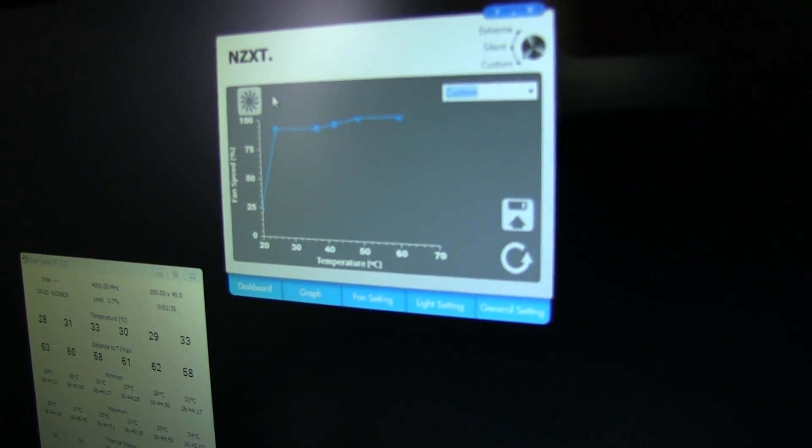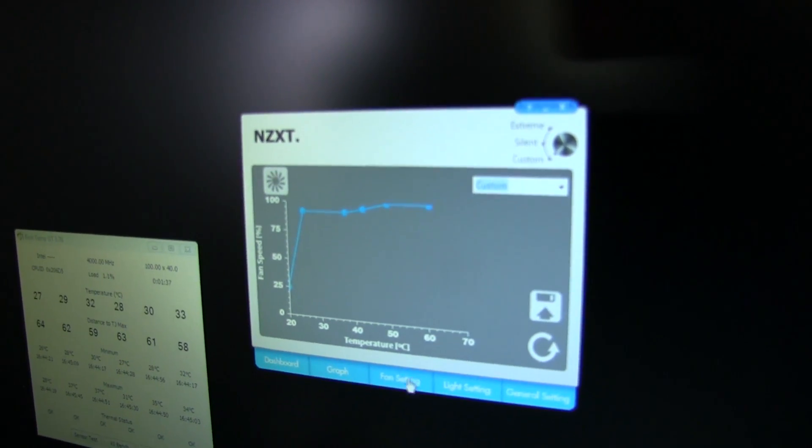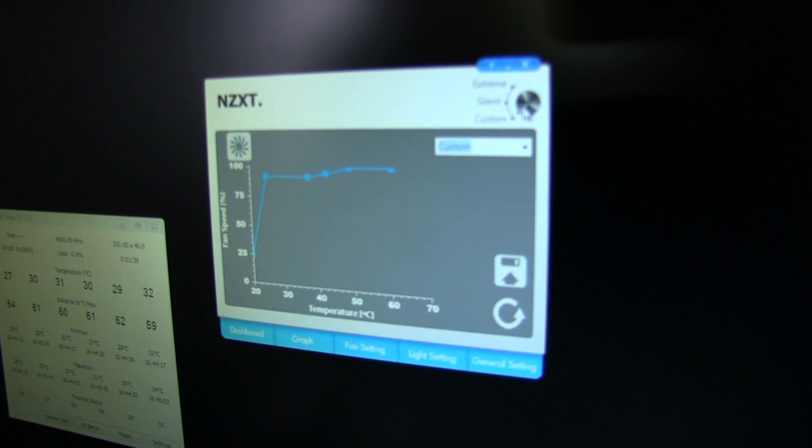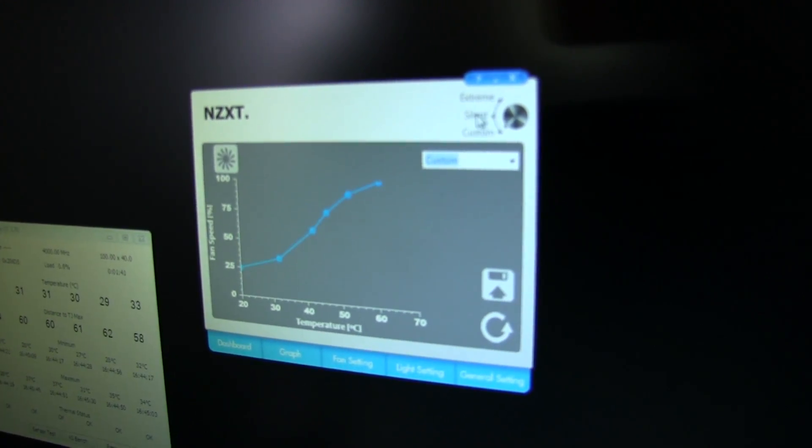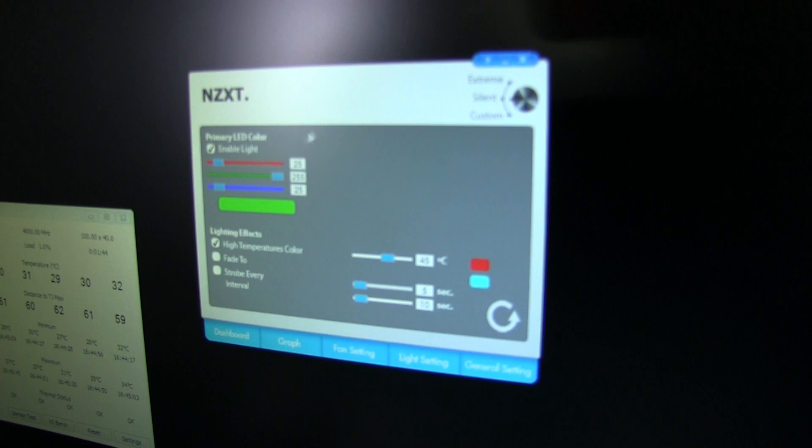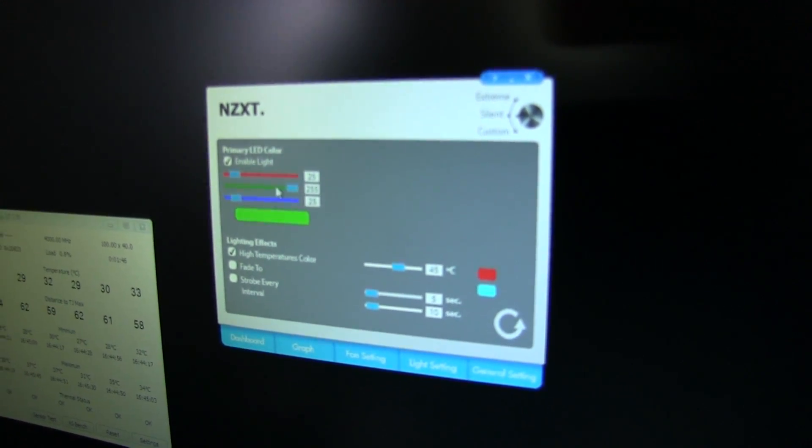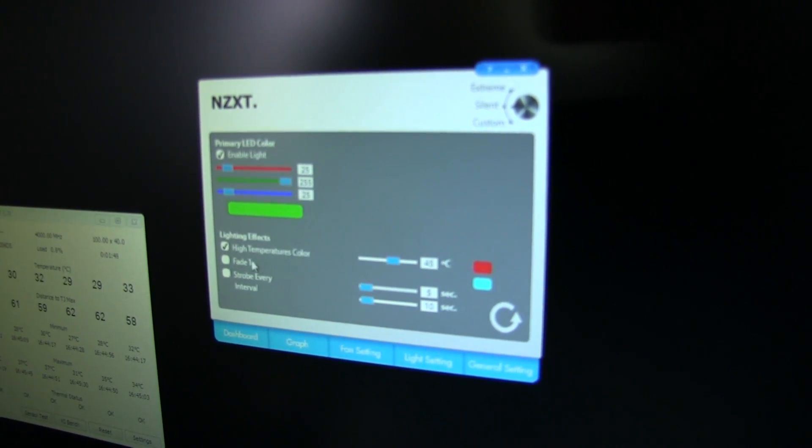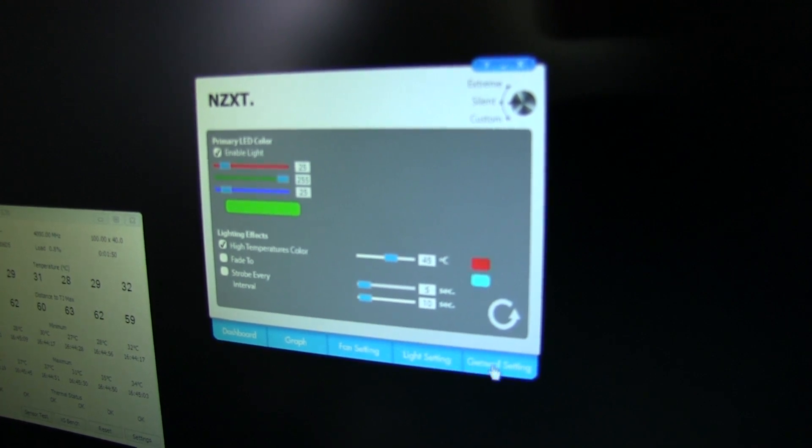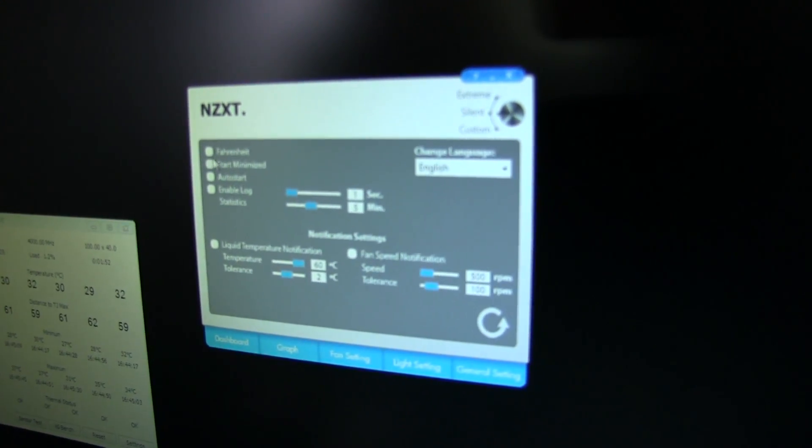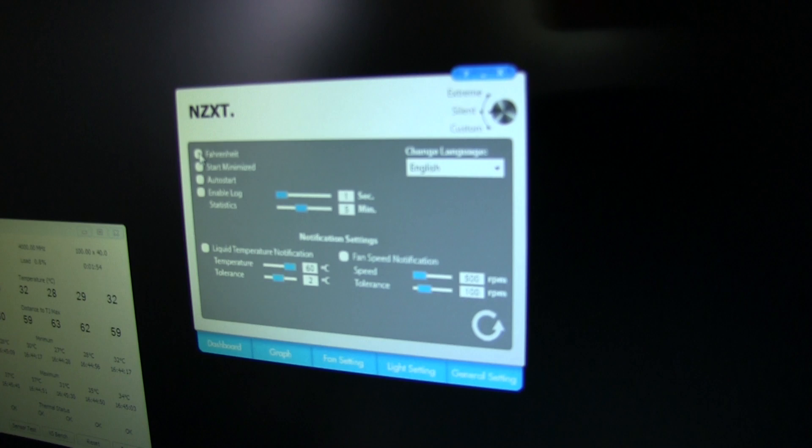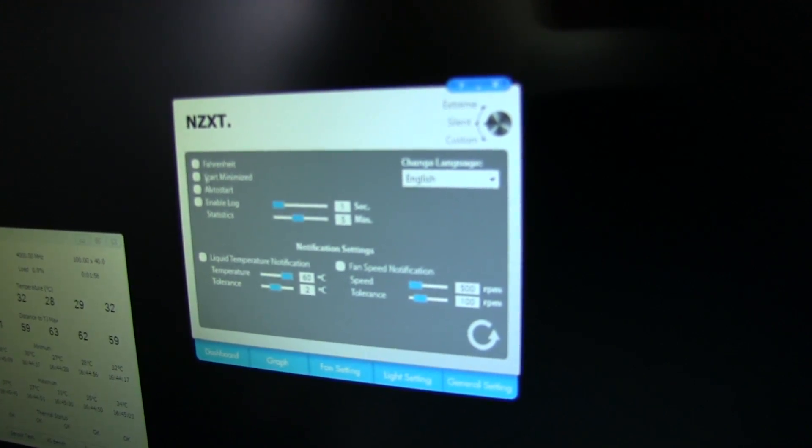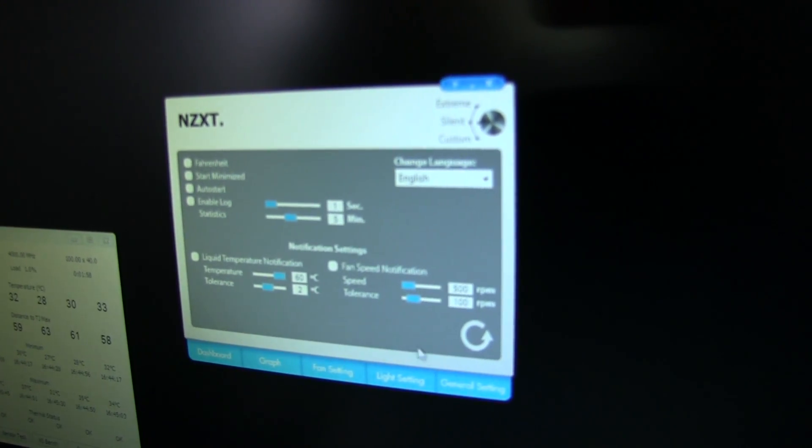There is a lot that you can do to play around with it. You can just change the dial to extreme, silent, or custom, whatever you prefer. Light settings, so it's got RGB LEDs inside, you can change the colors, you can actually have different colors if the temperatures are high, you can have it fade and strobe at intervals. General settings are here so you can monitor in Fahrenheit if you're from the U.S. of A.